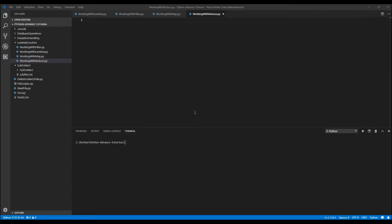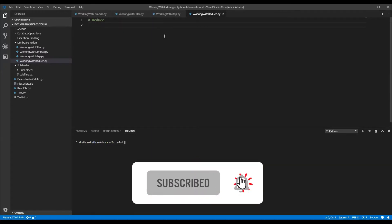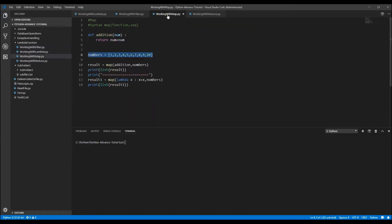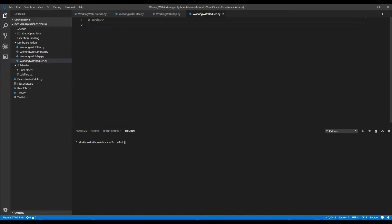Hello everyone, welcome back. Here we are going to discuss the reduce function in Python. We have seen what filter and what map are, and why those are needed. Now we are going to discuss why we need reduce, because when you're working with filter or map, everything works on a sequence of data, each element individually.